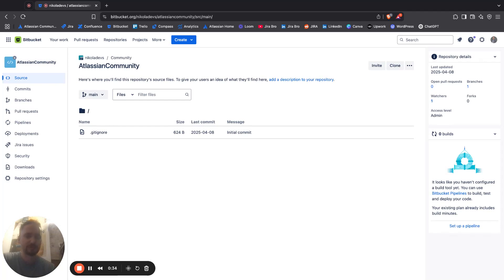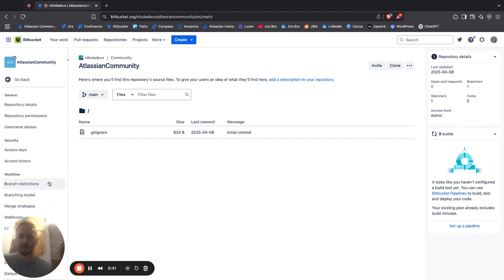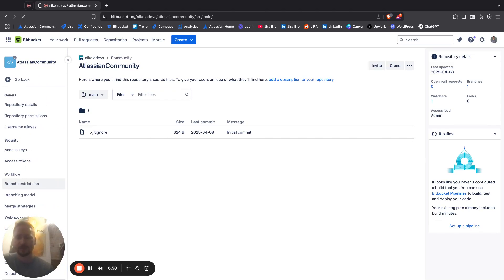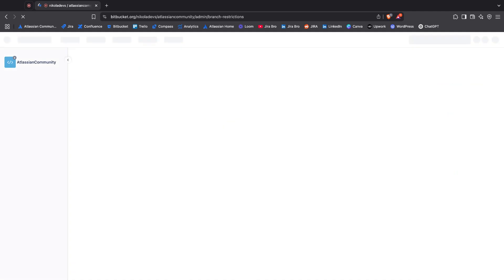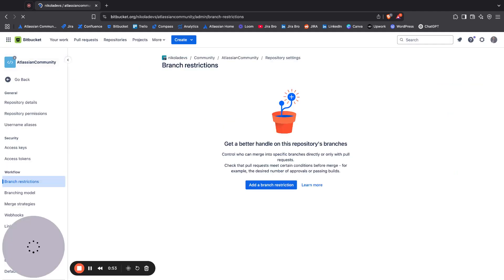The question is, how do you do this? It's really simple. First of all, you need to go to your repository settings. When you go to your repository settings, you're going to be within this workflow section where it says branch restrictions.